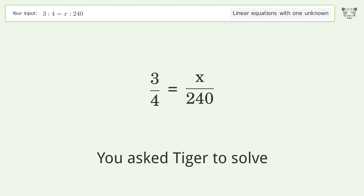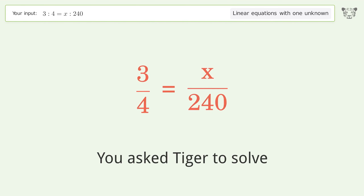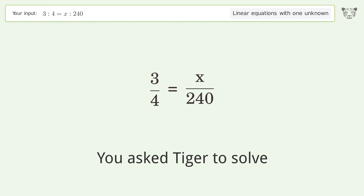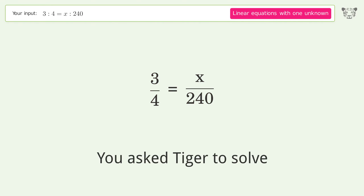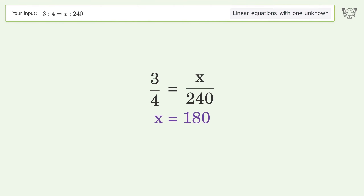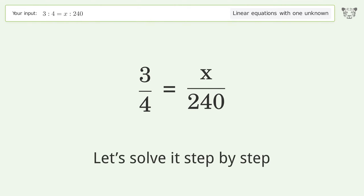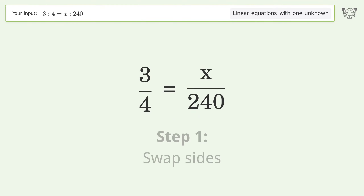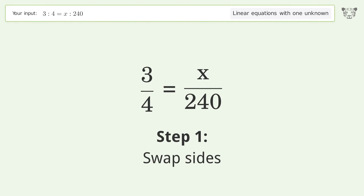Tiger is used to solve a linear equation with one unknown. The final result is x equals 180. Let's solve it step by step — first, swap sides.